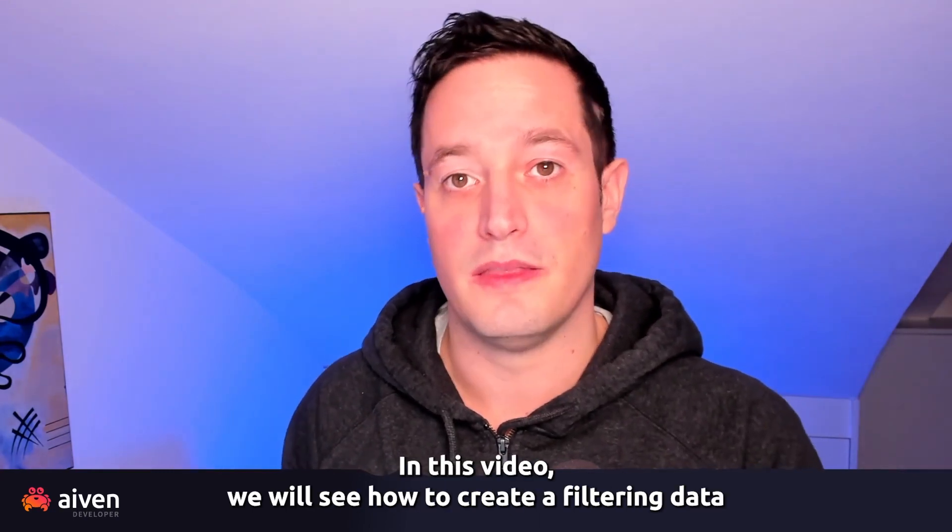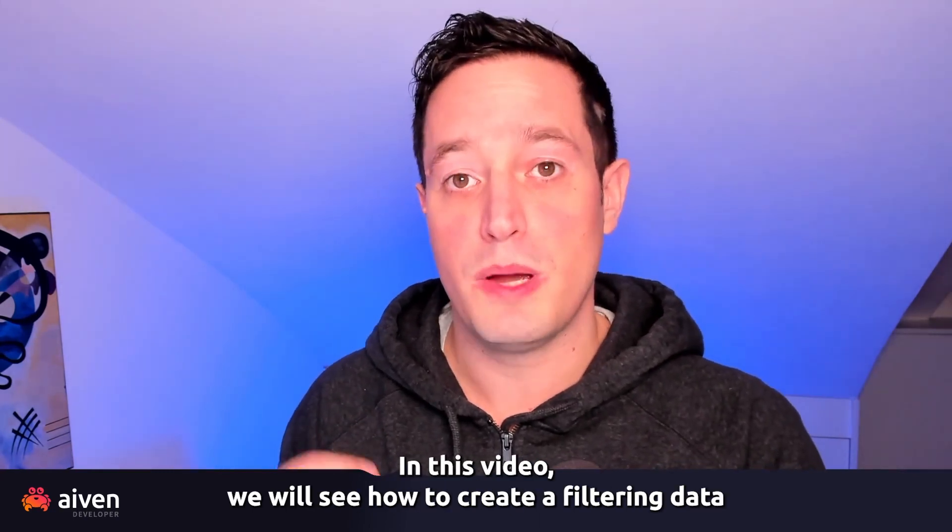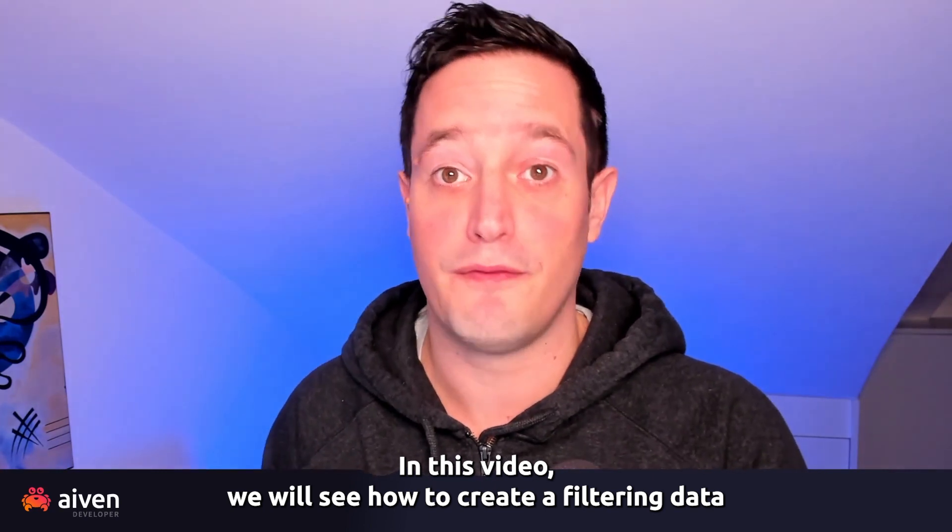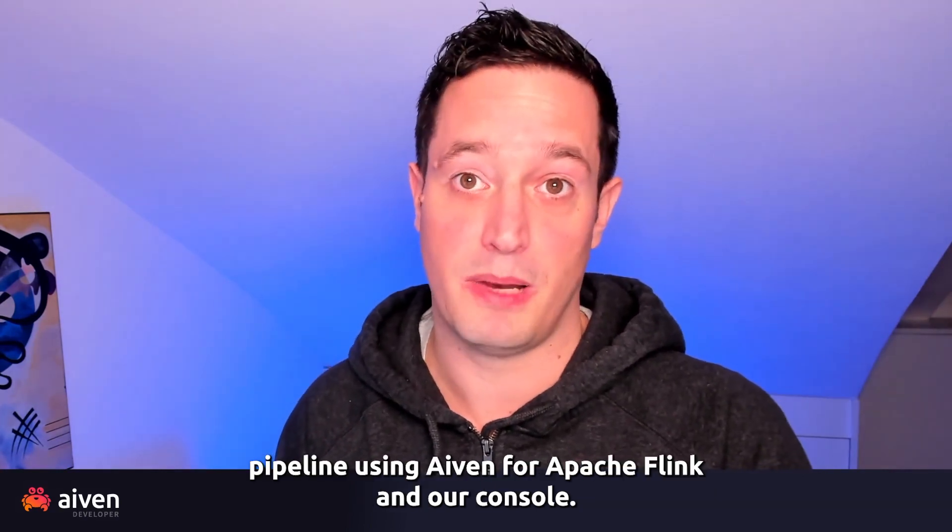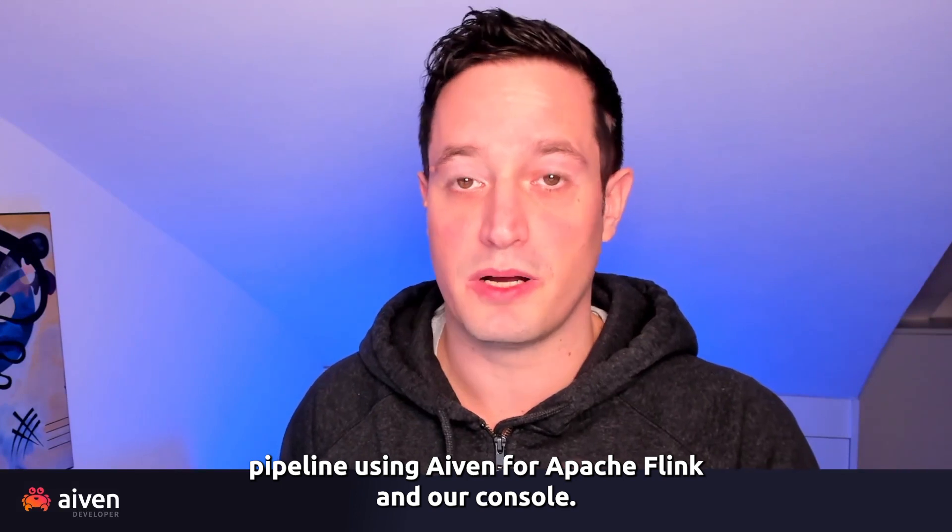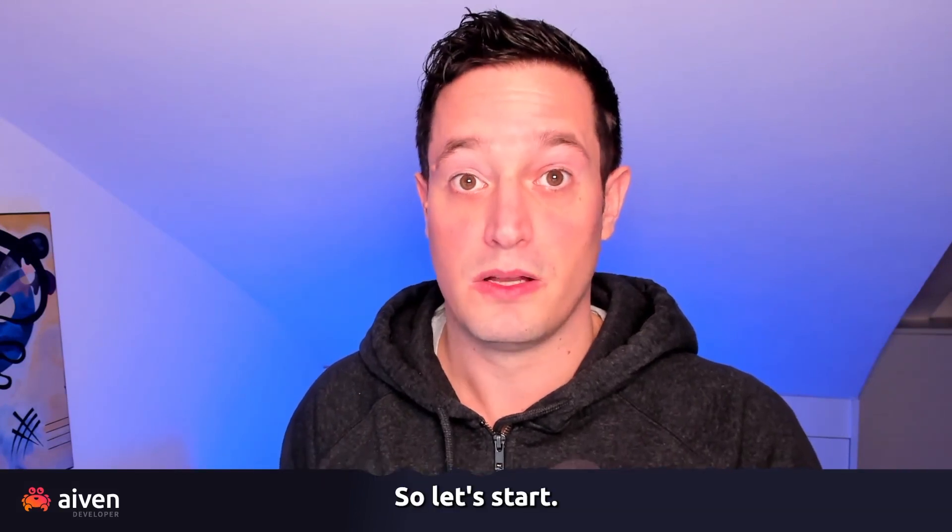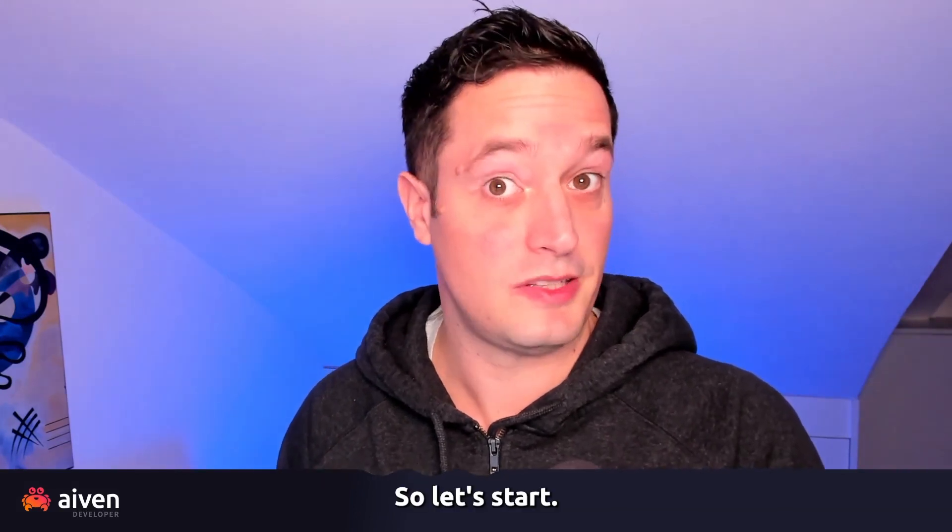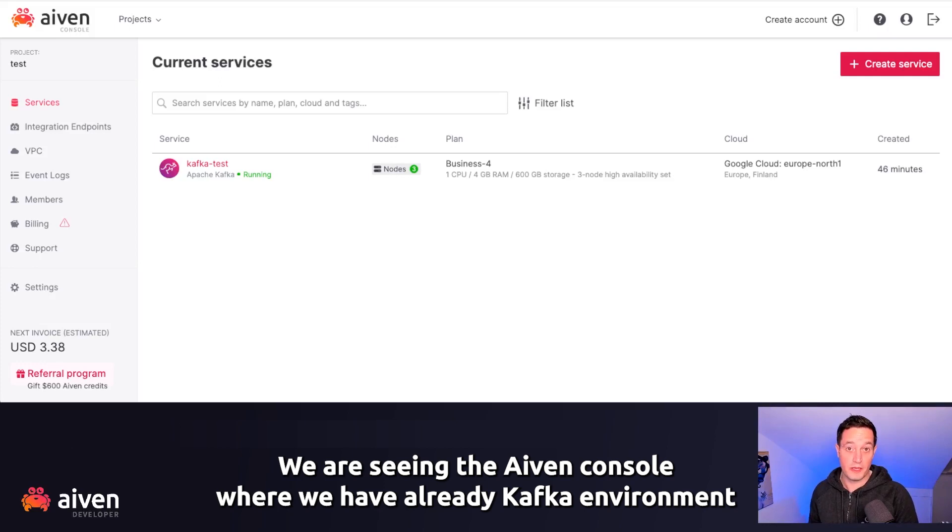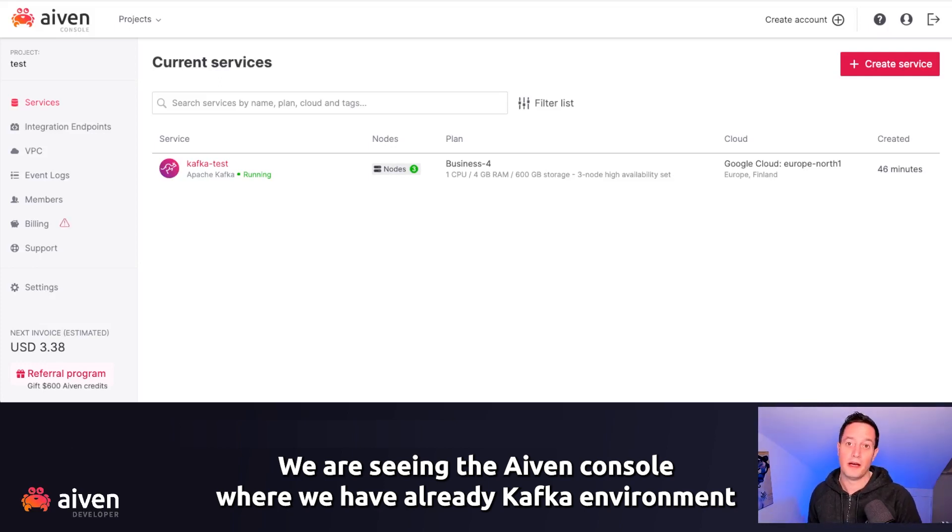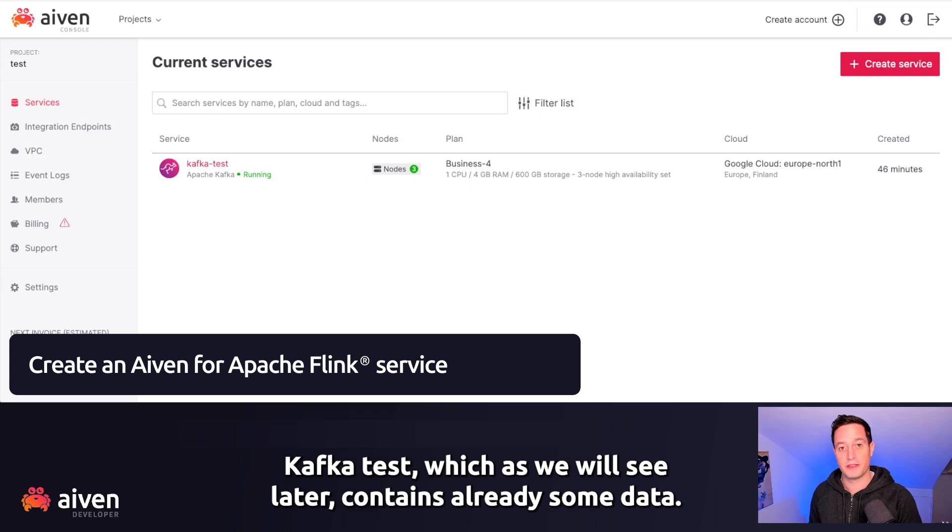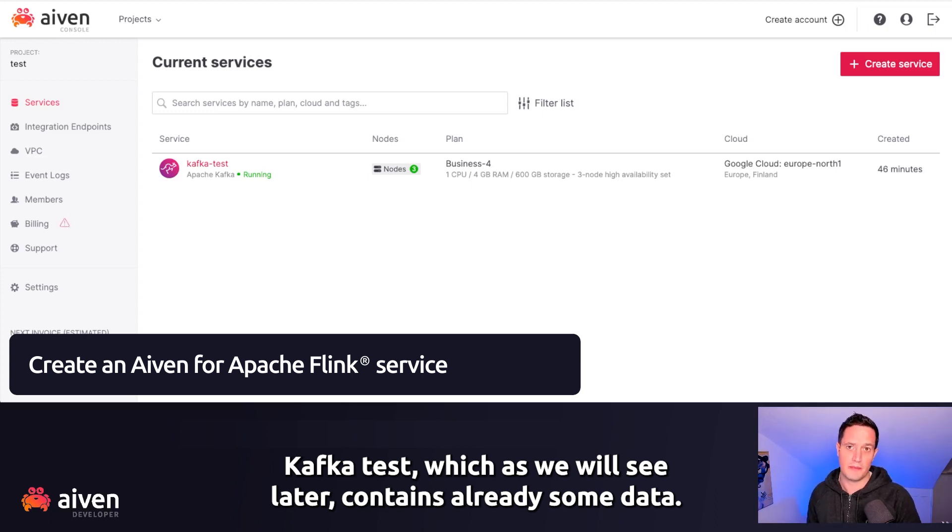In this video, we will see how to create a filtering data pipeline using Aiven for Apache Flink and our console. So let's start. Here we are, and we are seeing the Aiven console where we have already a Kafka environment, Kafka test, which contains already some data.